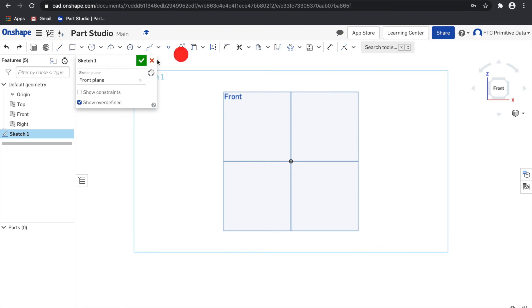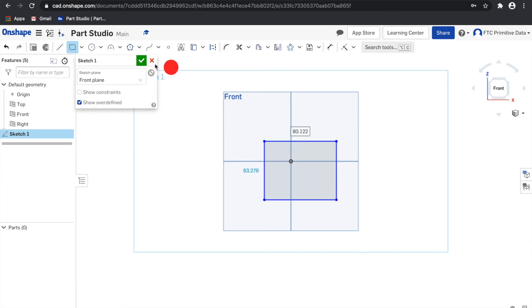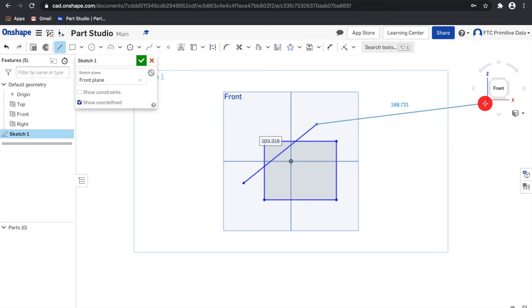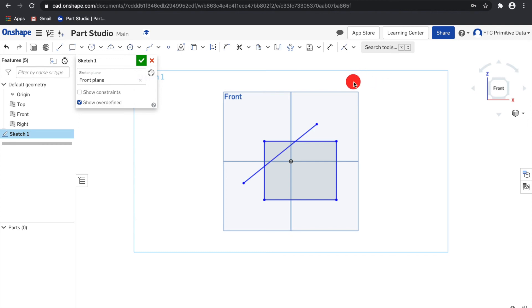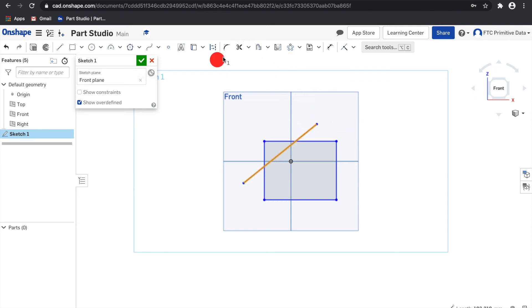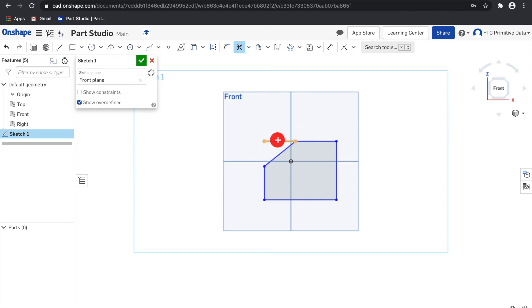Then, you have the trim tool and the extend tool. The trim tool will trim a curve to its first intersecting point or bounding geometry. If no intersection or bounding geometry is found, then the entire curve is deleted.